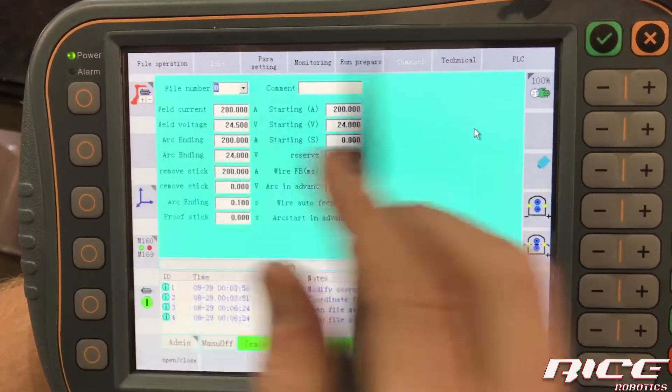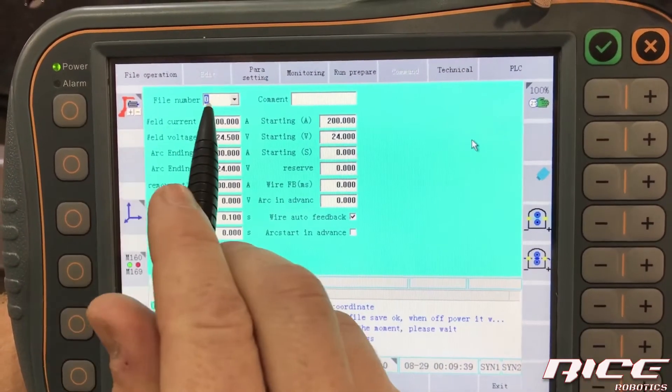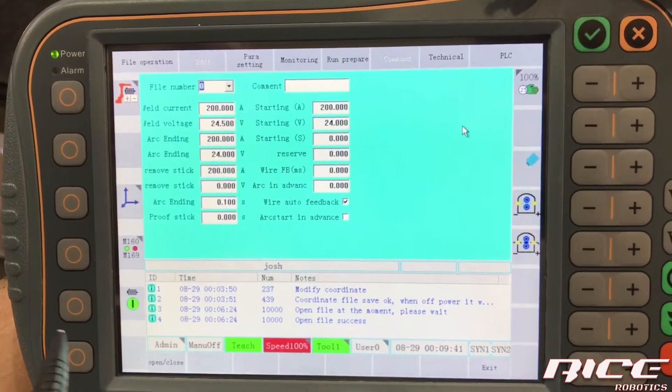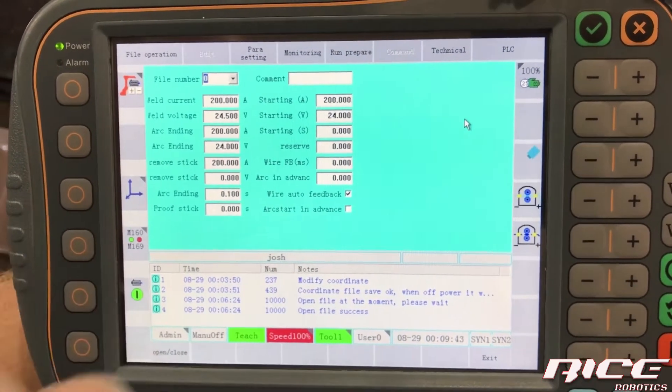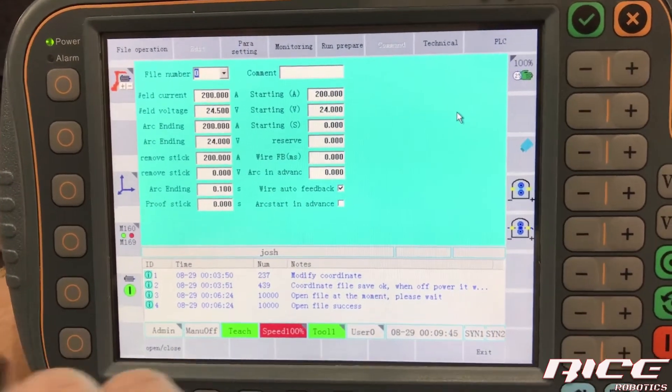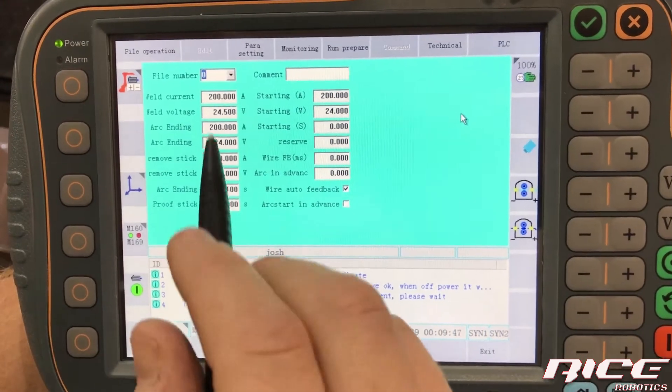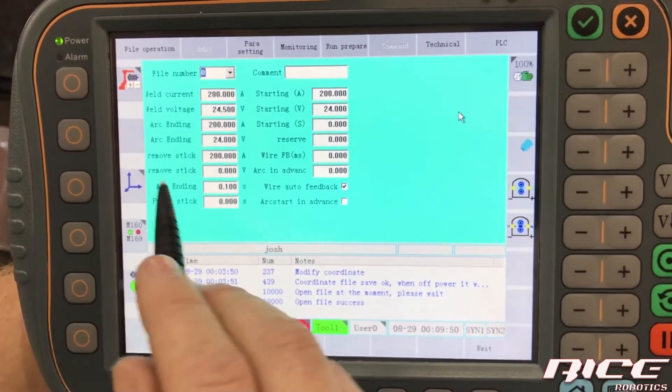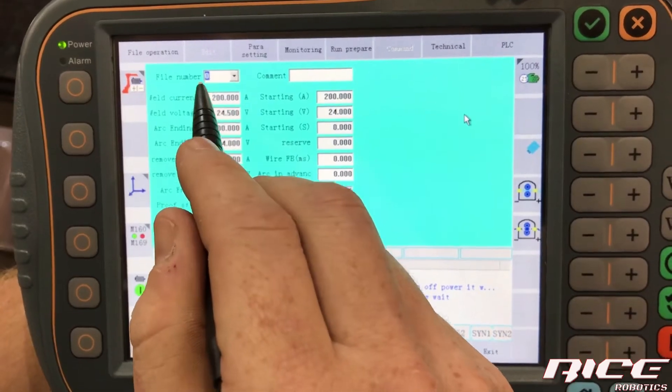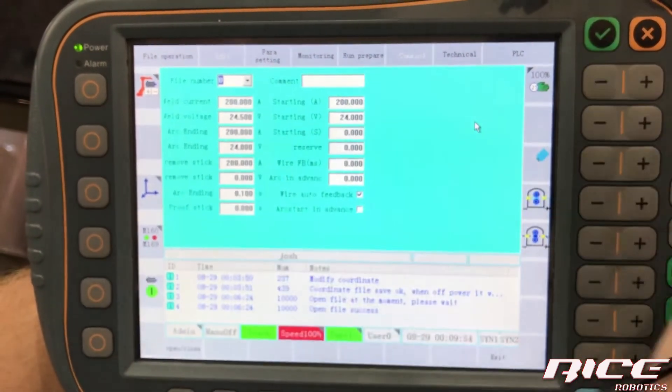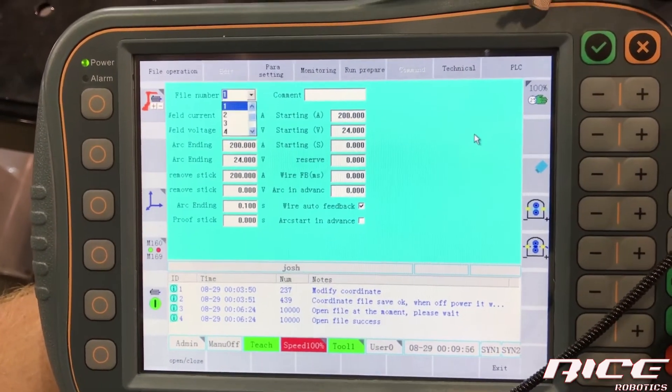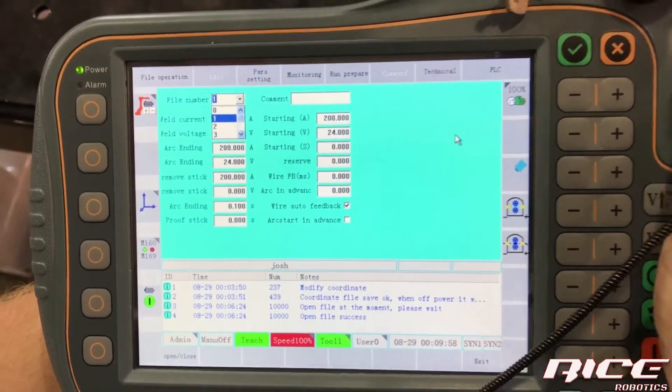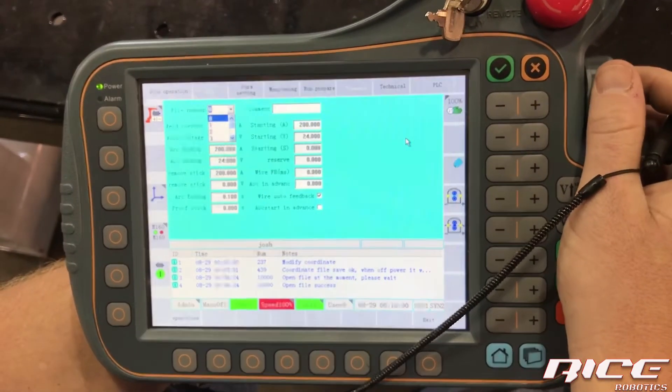Now you notice when you get in here, we've got file number. That directly relates to arc start one, two, three, and so on and so forth. So, and you can use zero. So, on this one, we're going to, I'm just going to go down to one here and we can use the wheel on the side is what I'm doing.